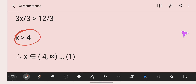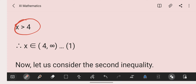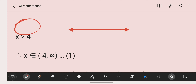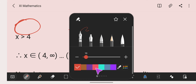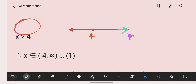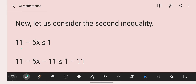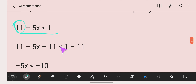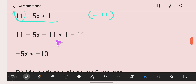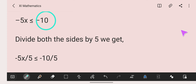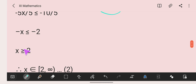So x is more than 4, which on the real line represents the interval from 4 to infinity. Now let us consider the second equation: 11 minus 5x is less than or equal to 1. Subtracting 11 from both sides: minus 5x is less than or equal to 1 minus 11, which is minus 10. Now dividing both sides by minus 5, we get x is more than or equal to 2.